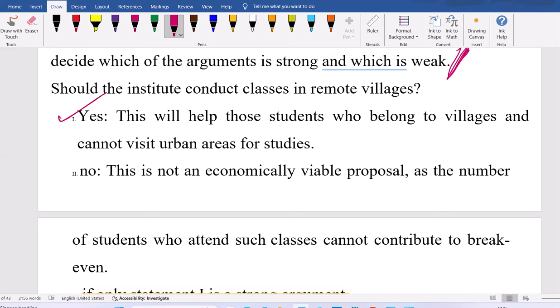Here, both arguments are correct. Many people argue that for a given question, yes and no cannot both be correct. But both can be fine — you have to give the reason, and that reason should be valid. The first argument is valid from the students'/villages' point of view: moving 60 students from village to urban or one faculty going to the village is sensible. The second argument is valid from the institute's point of view: in a village, maybe only 10 to 30 people attend versus 200 to 600 in urban areas, so economically it may not be feasible. Both arguments are strong.